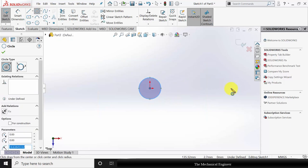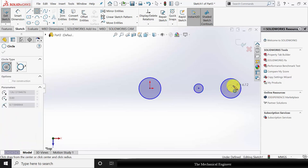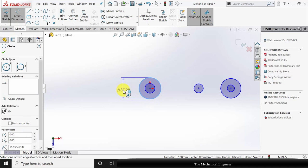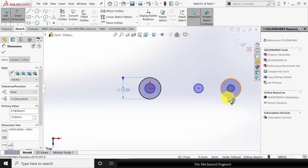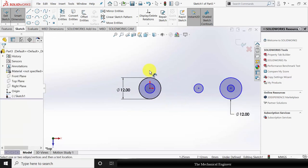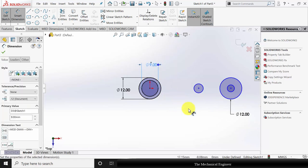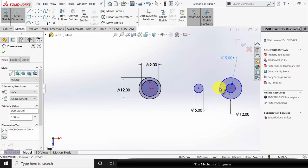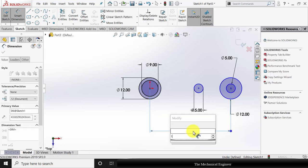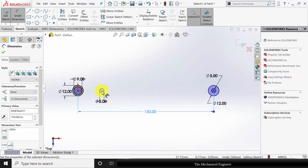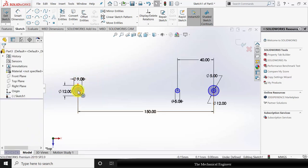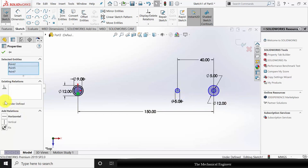Draw two circles, and in between them draw another three circles. Go to Smart Dimensions and mark the dimensions. The outer circle radius is 6 mm, so the diameter is 12 mm. Similarly, the other large circle diameter is also 12 mm. The diameter of the middle circle is 9 mm, and the diameter of the remaining two circles are 5 mm. The horizontal distance between the two outer circles is 150 mm, and between these two inner circles is 40 mm. Click Control, select the center points of the three circles, and make them horizontal.